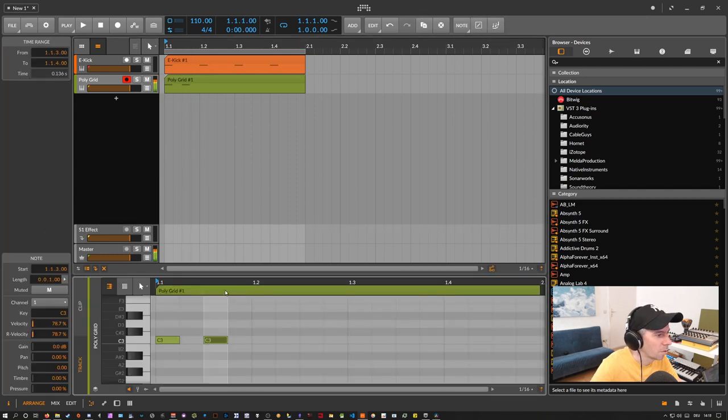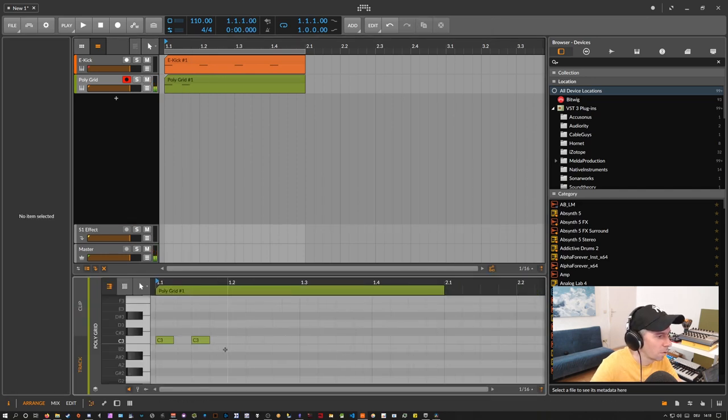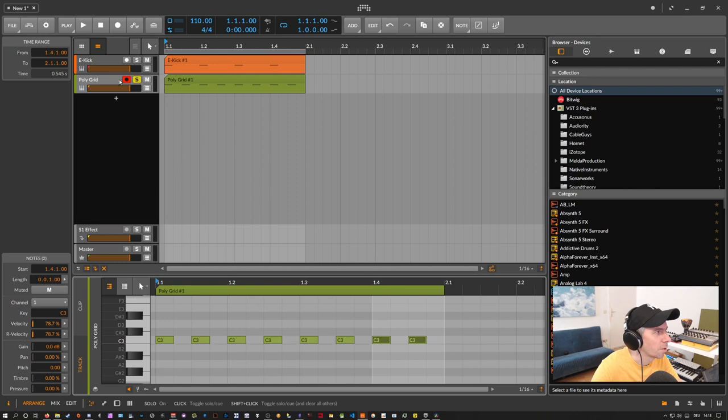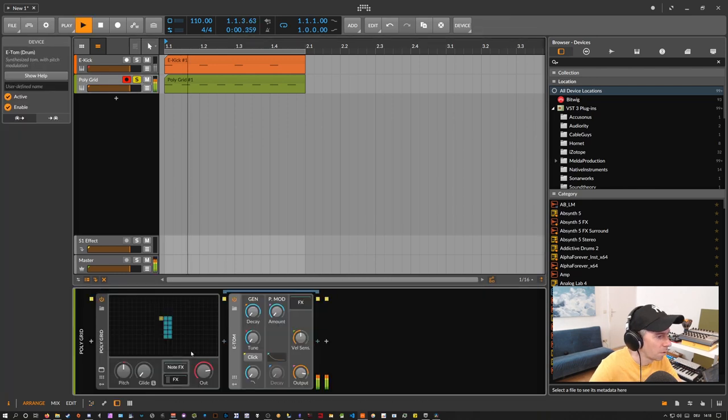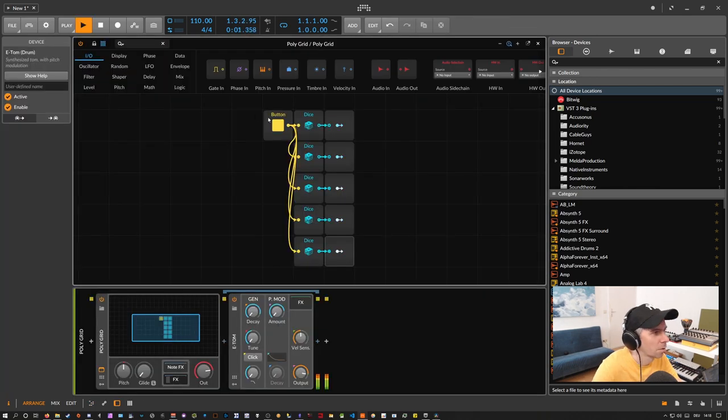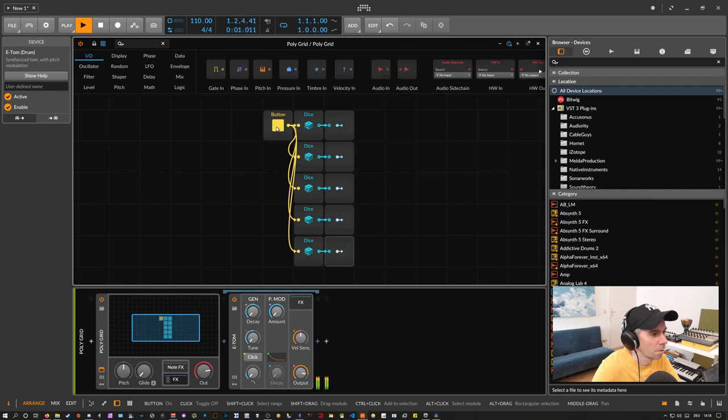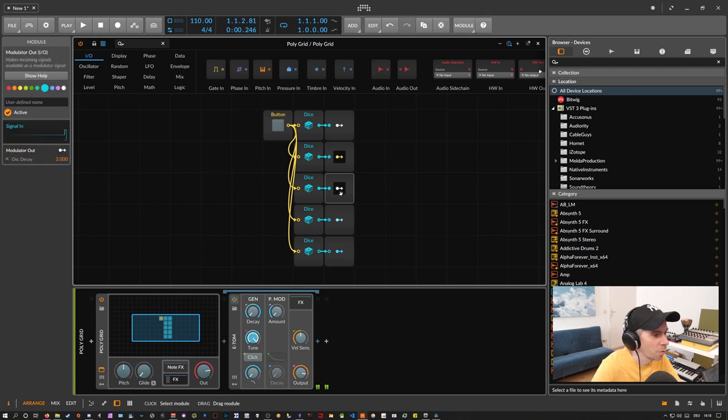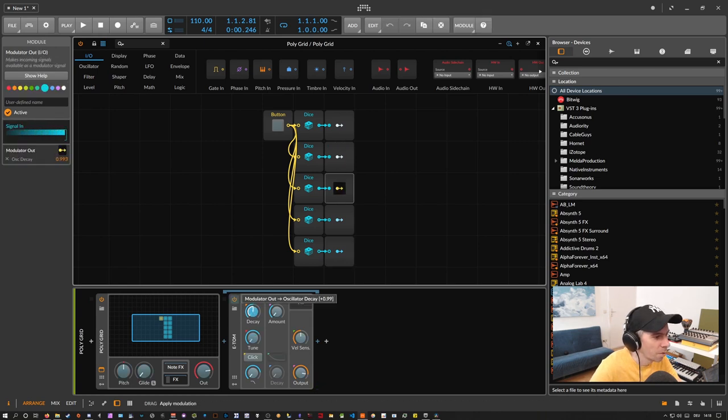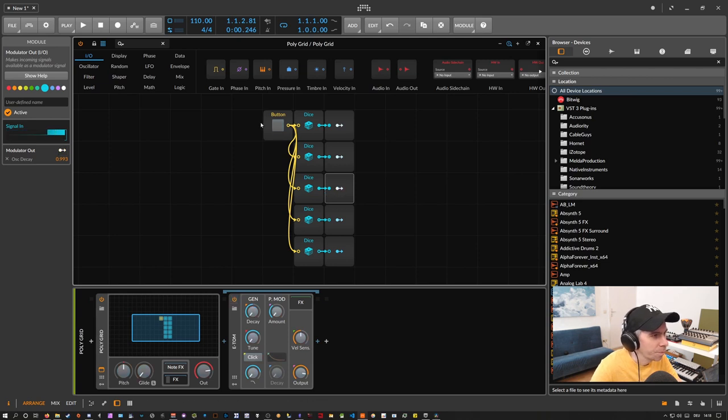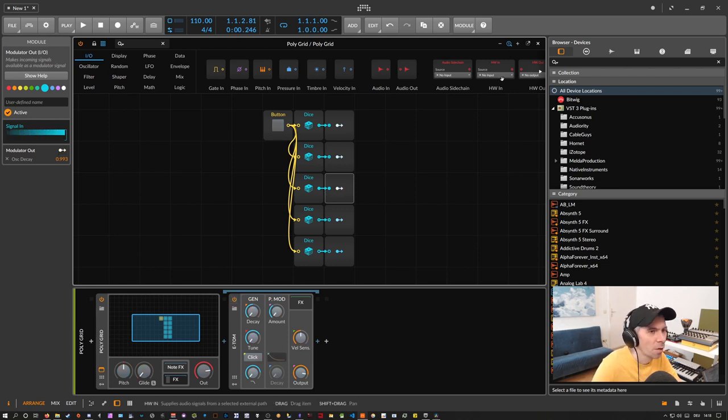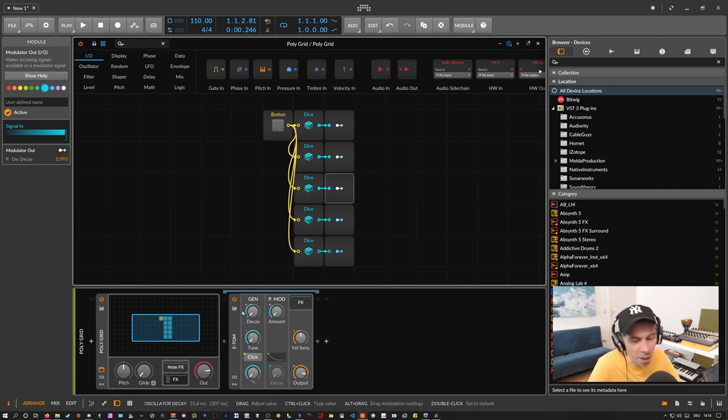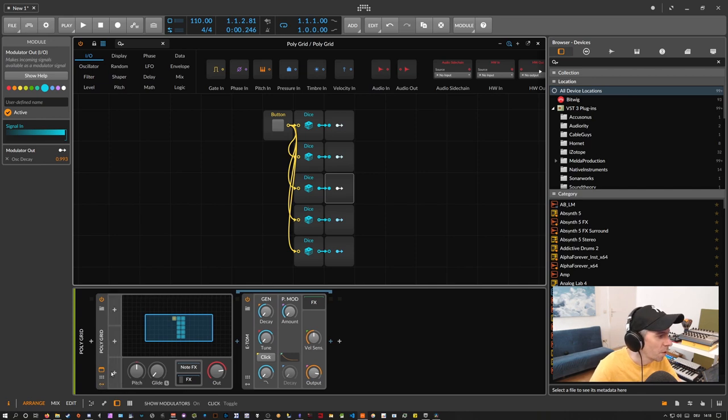So when you lay down here all these. So maybe let's remove here the decay a little bit. Or at least narrow down the range of the decay modulation here. So now you have. By just pressing this button you get different percussion sounds.